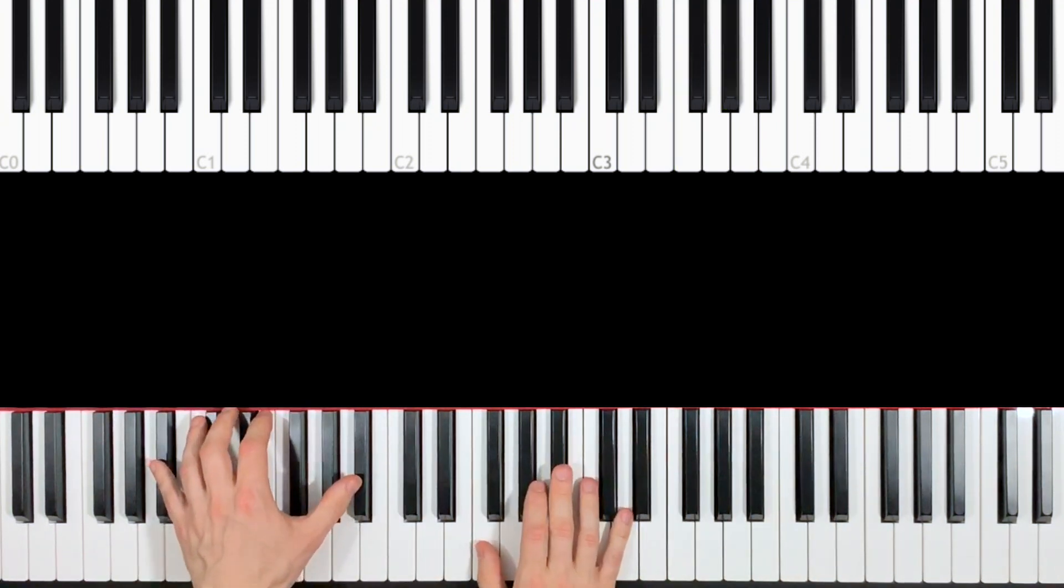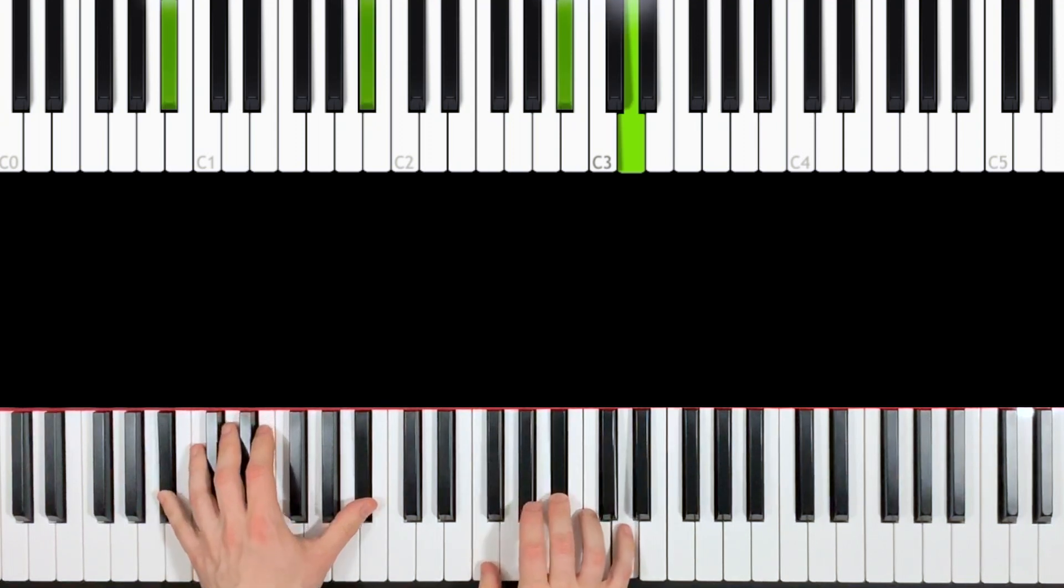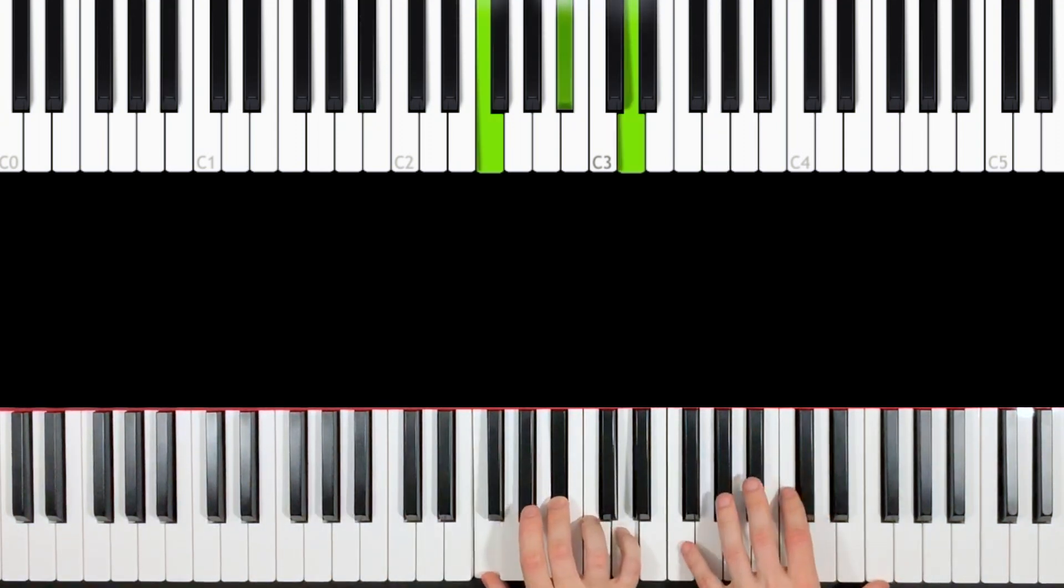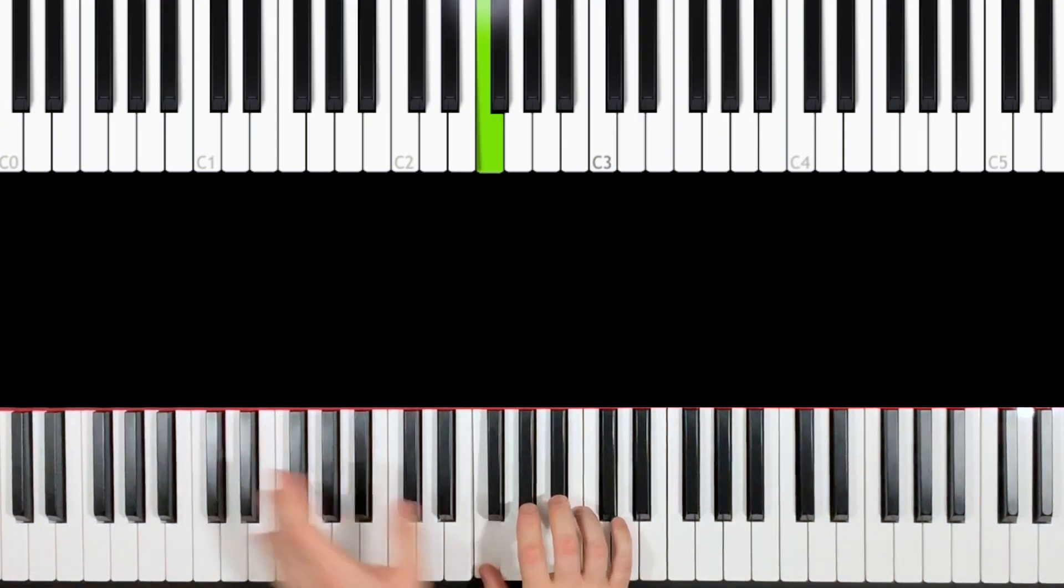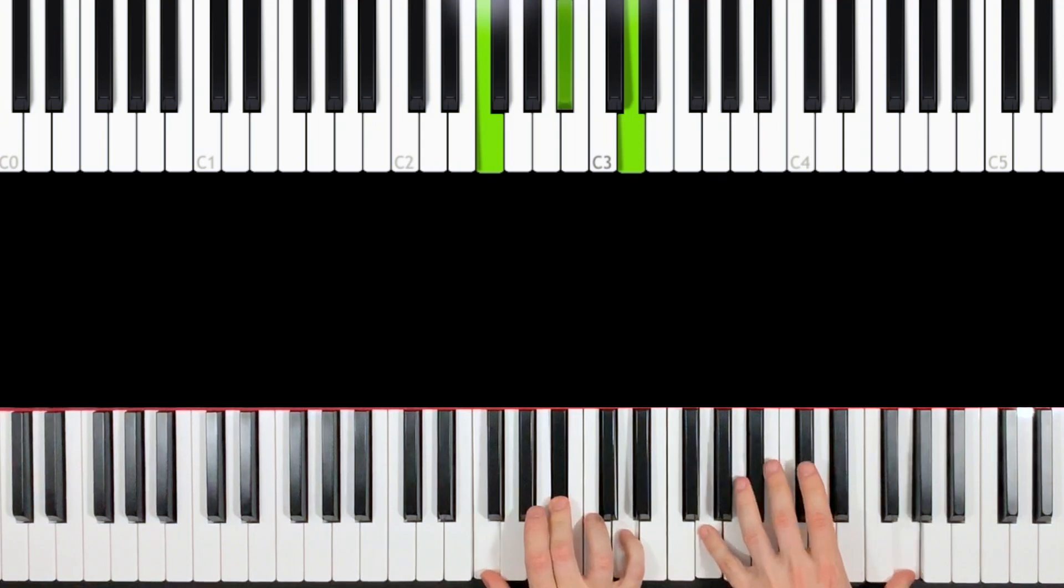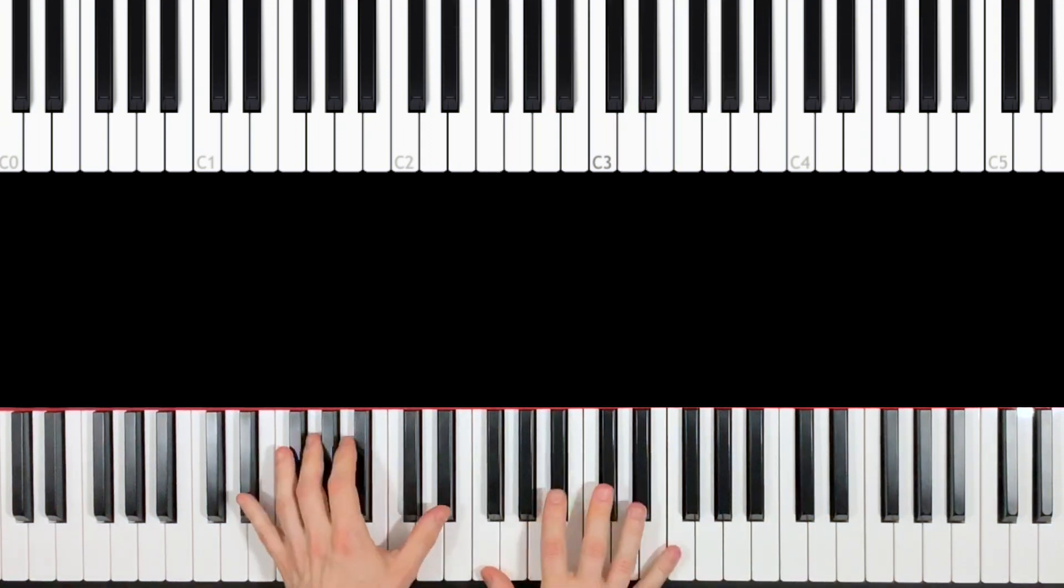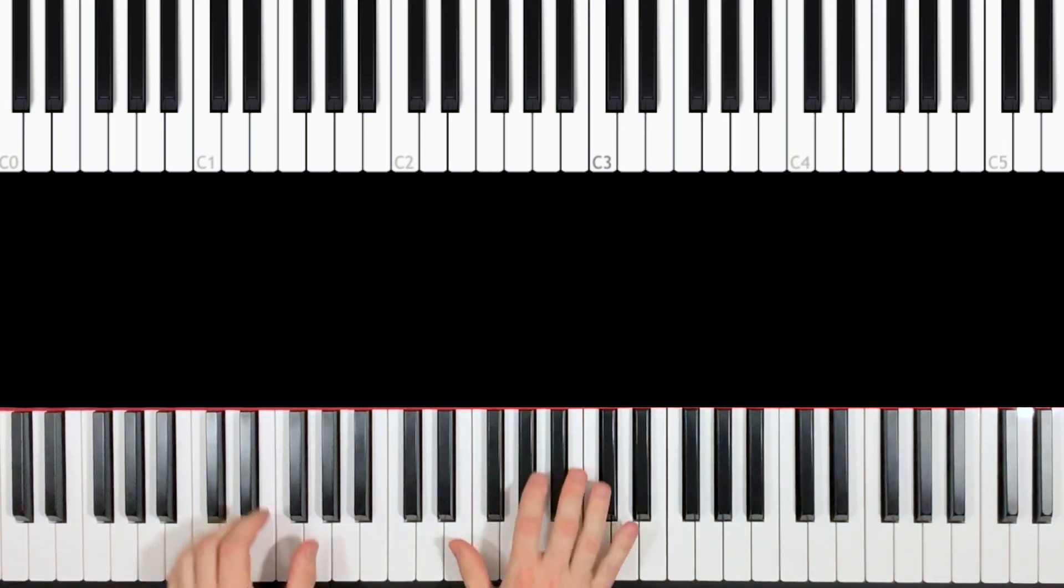And then with both hands together. So we start the verse from the beginning, the B flat major chord. Yeah, okay, so again all together.